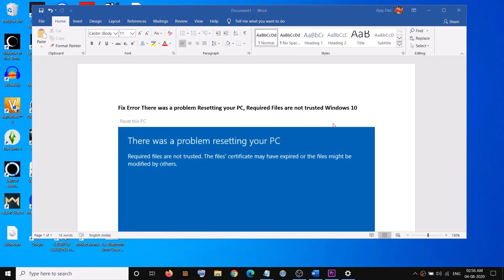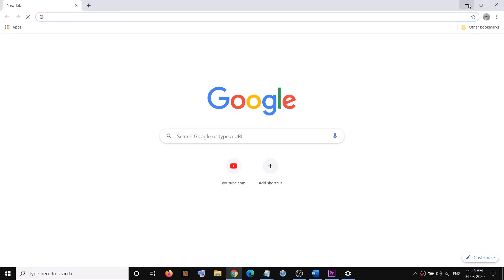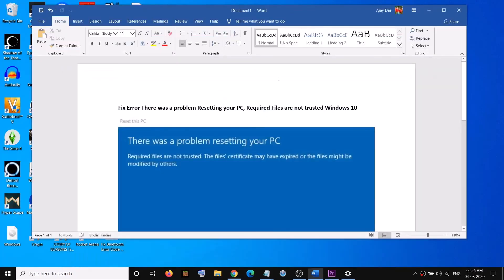Before I show you the steps, let me inform you that whenever you reinstall the operating system or reset your computer you will lose the data on the computer. So just back up your data if you can.